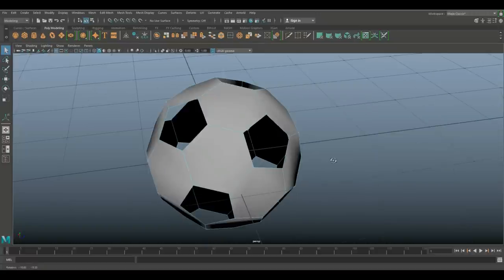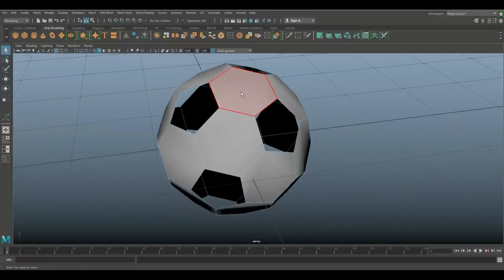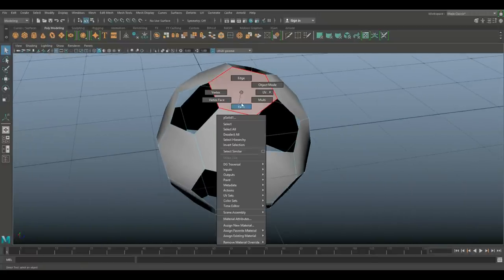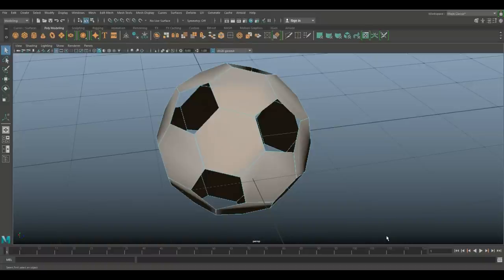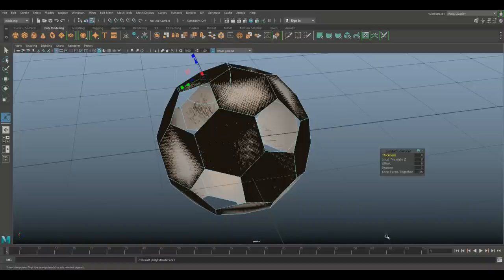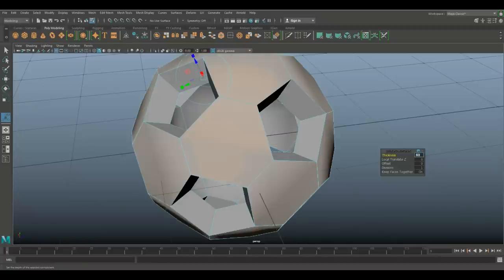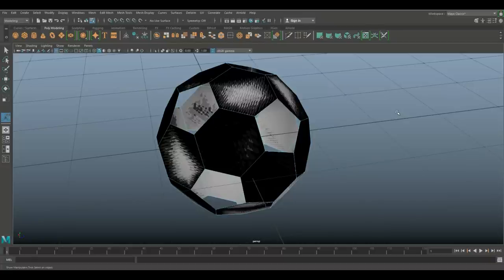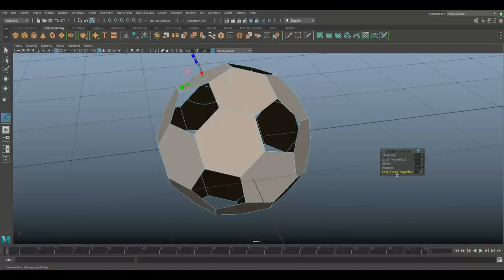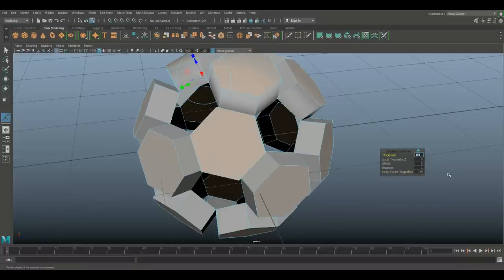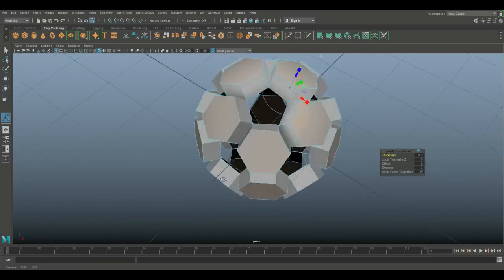Now what I'm going to do next is right-click, go to Face, drag-select everything, and hit Ctrl+E to extrude. I want to increase the thickness, let's do 0.3. Actually I forgot one thing, my apologies. Hit Ctrl+Z. Keep Face Together off.